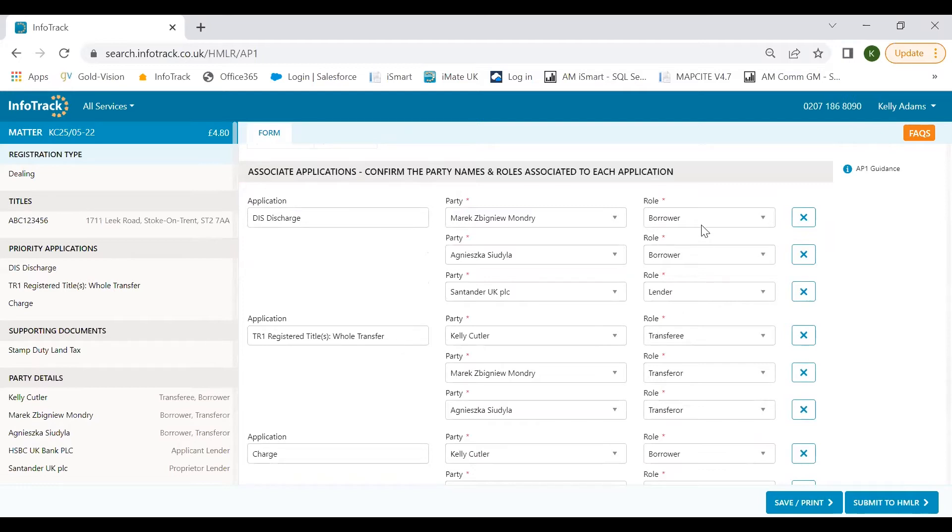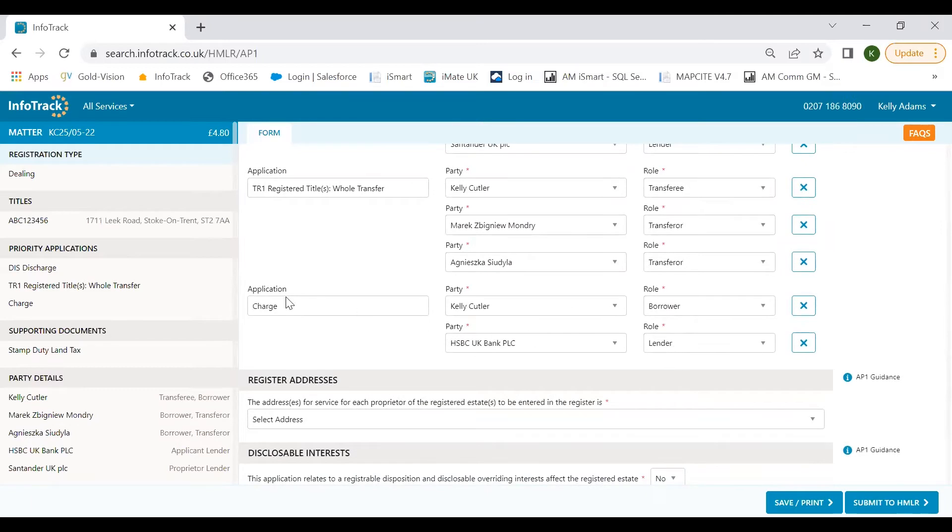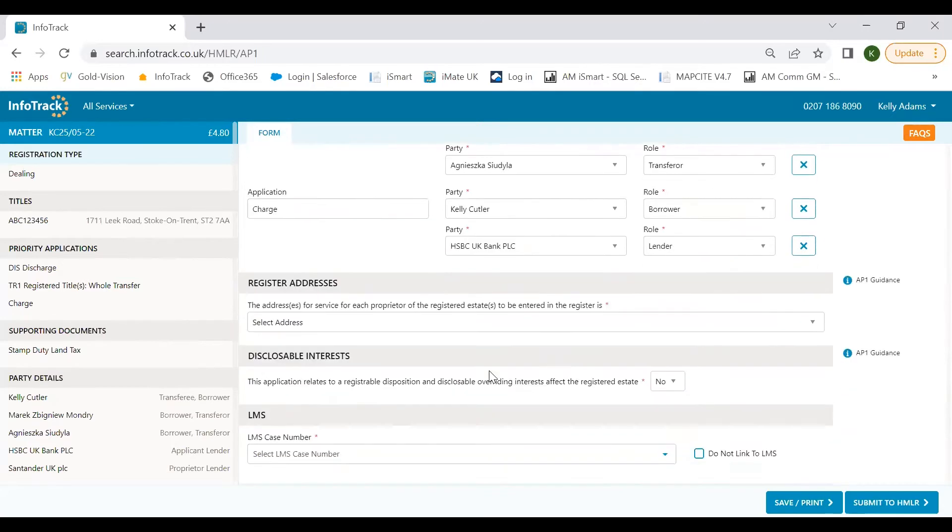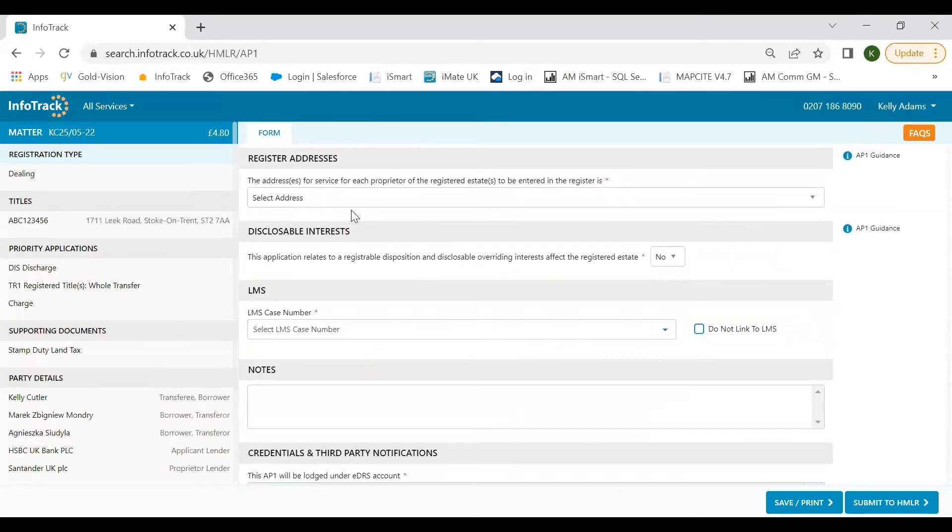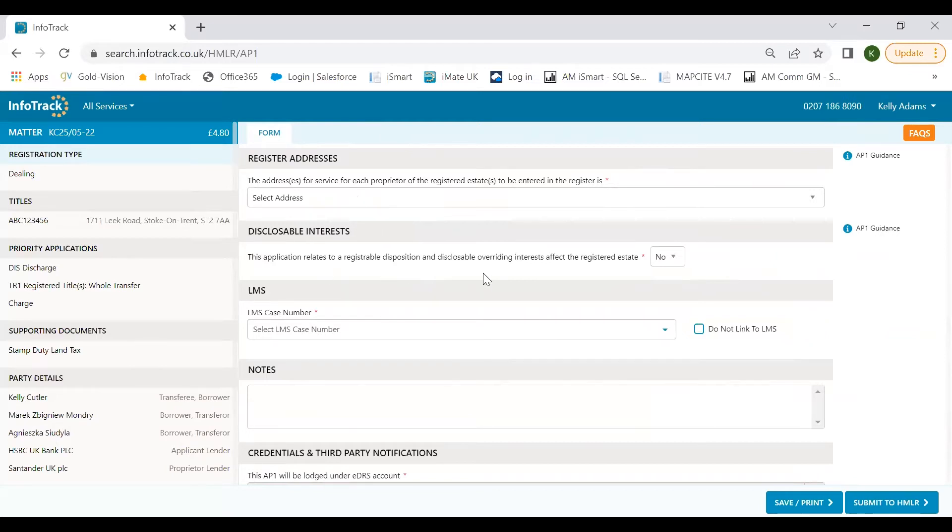I just need to add in the lender's name. If there are any other parties within the application, they can be entered under this other parties section, for example if we have any power of attorney or beneficiary. Now we move on to the final section, the associate application section. The task is to similarly just review the application. We have the two borrowers and the lender associated to the discharge, the transferee and the two transferors for the TR1, and the borrower and the lender for the new charge. On the left hand panel we'll update with the key information to help you review the information supplied as you go.